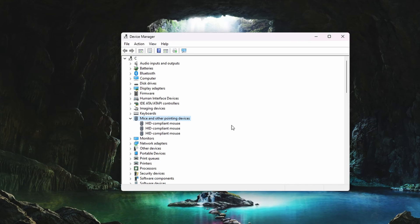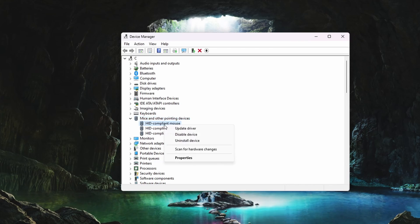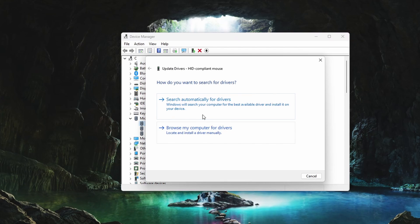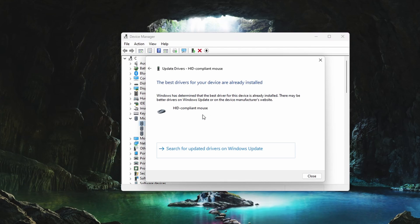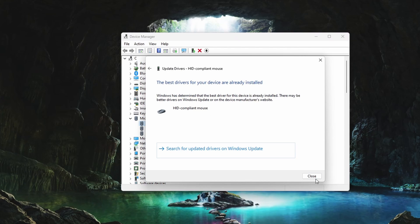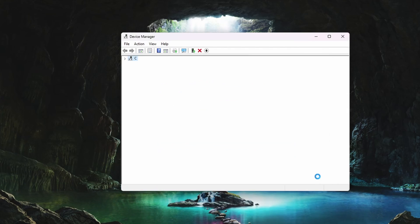Next, right-click the device and select Update driver. Select to search automatically for drivers and wait a moment for Windows to download updated driver software.